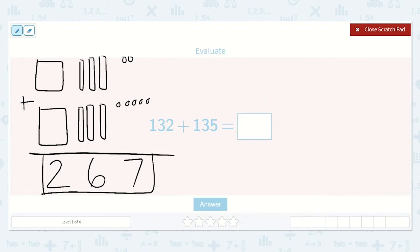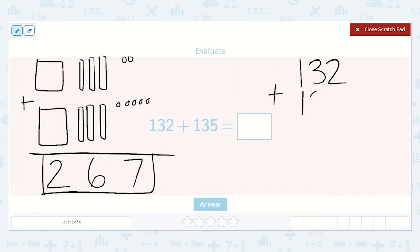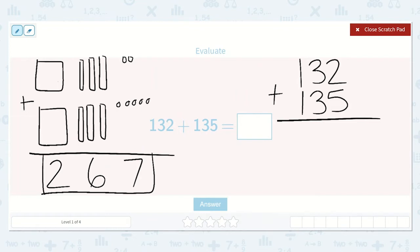Now let's write this with numbers. If we have 132 plus 135, we need to line up our 1s, our 10s, and our 100s, because we're going to add them together in groups. So here we'll add these two together: 2 plus 5, just like we did over here.